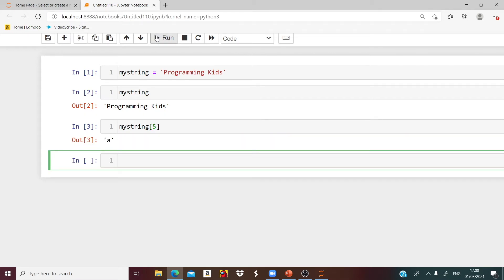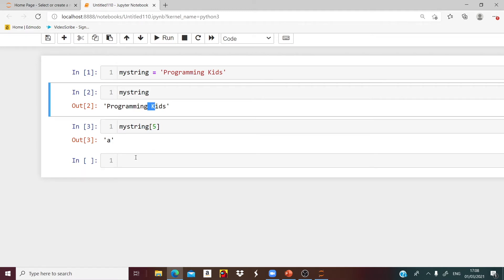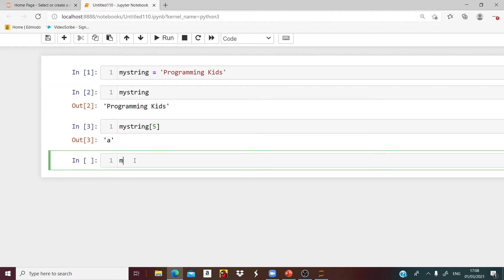Now if you want to grab another letter K, we count 0, 1, 2, 3, 4, 5, 6, 7, 8, 9, 10, 11, 12. So we will say myString brackets 12, and we will get K.